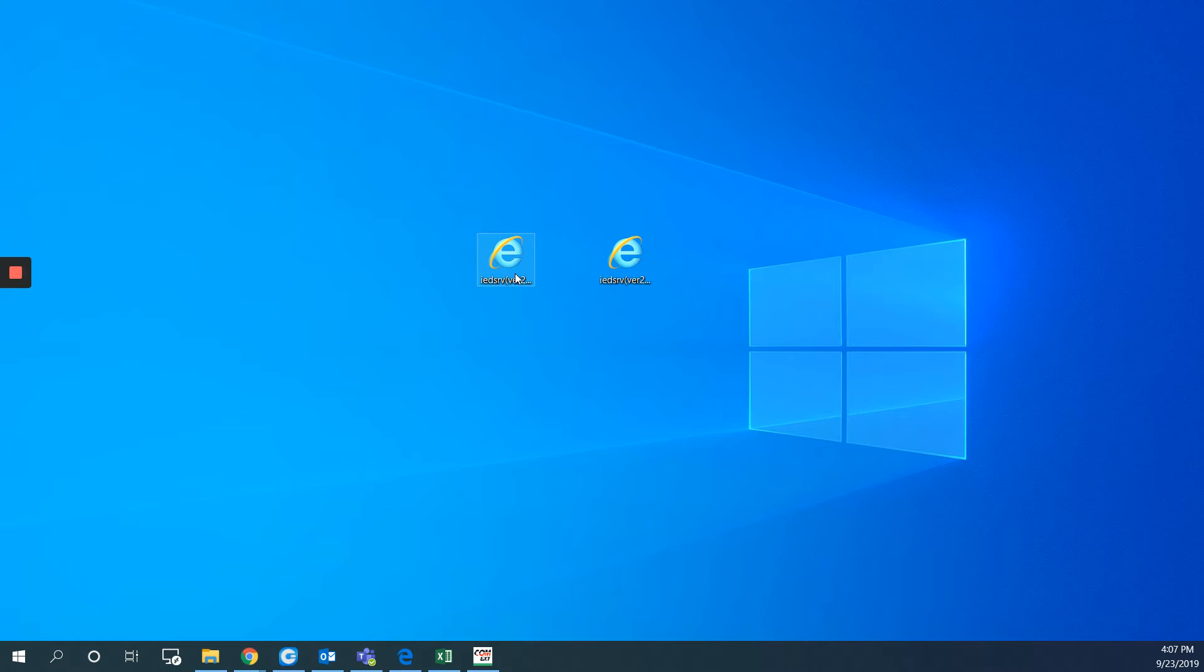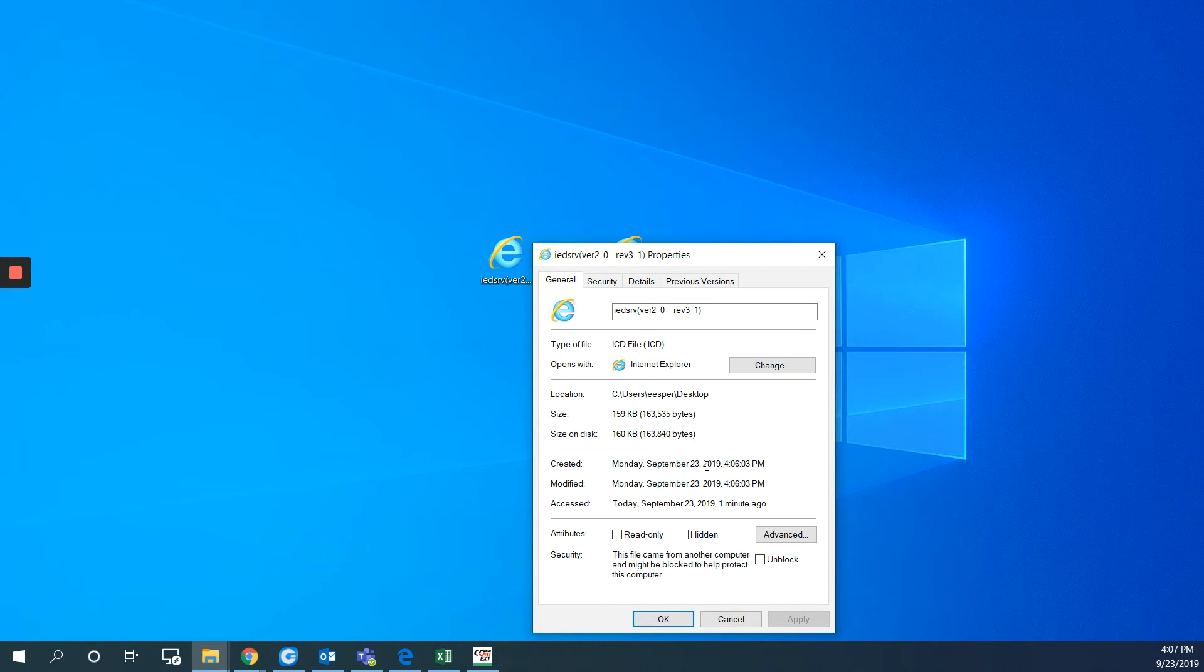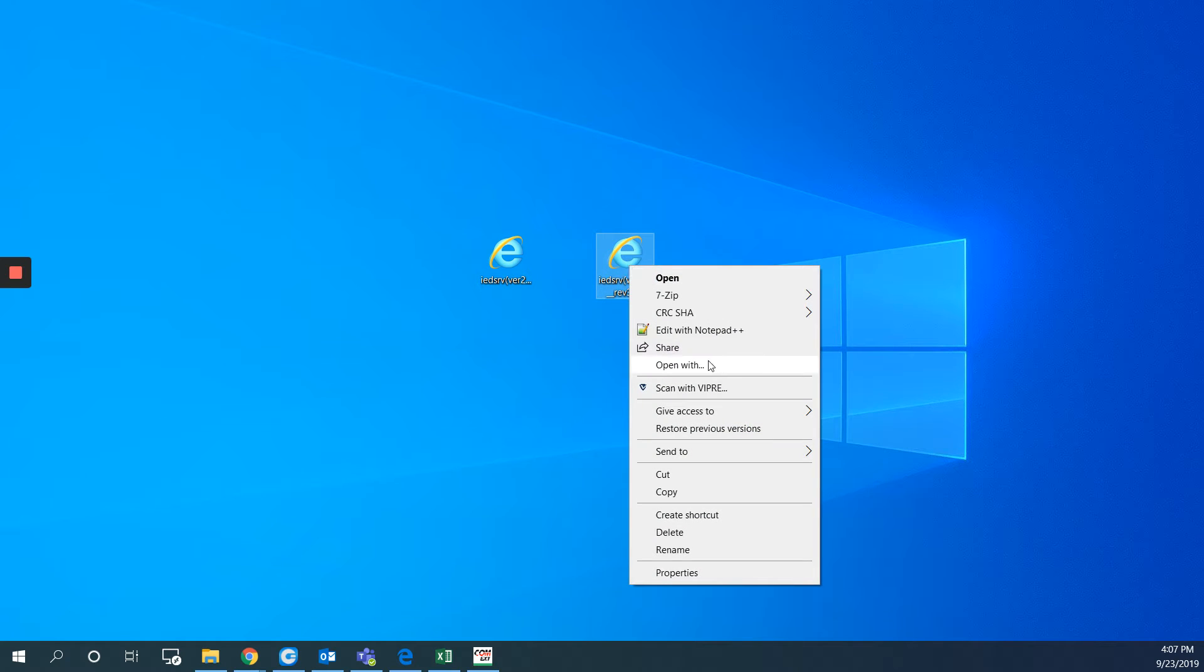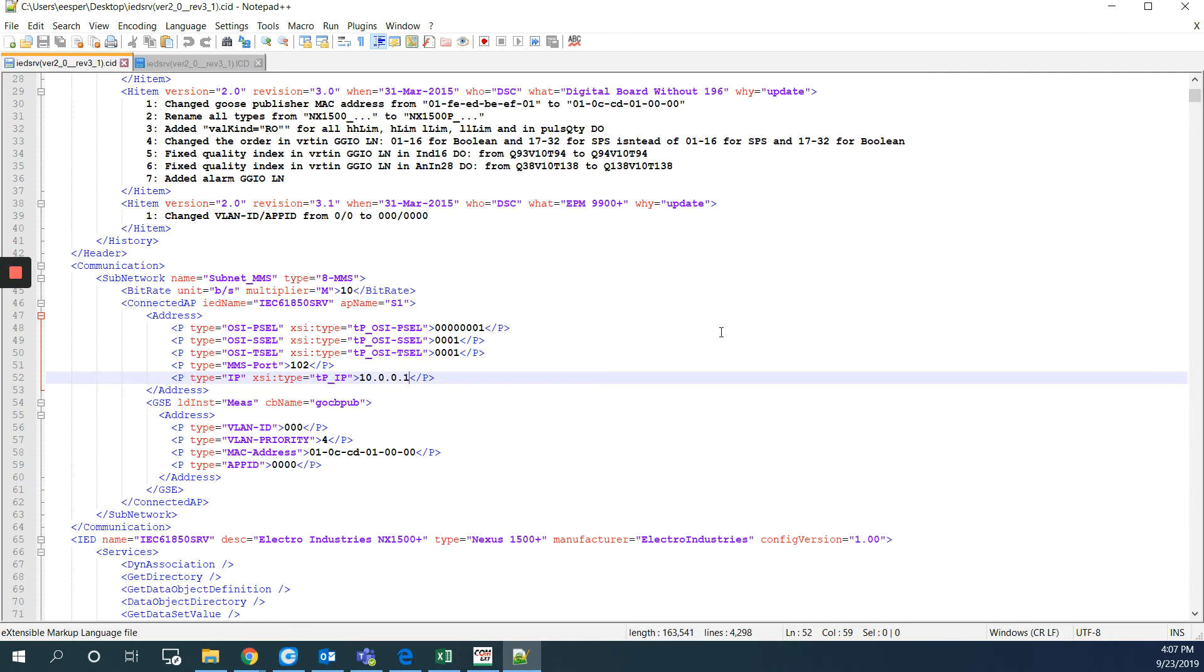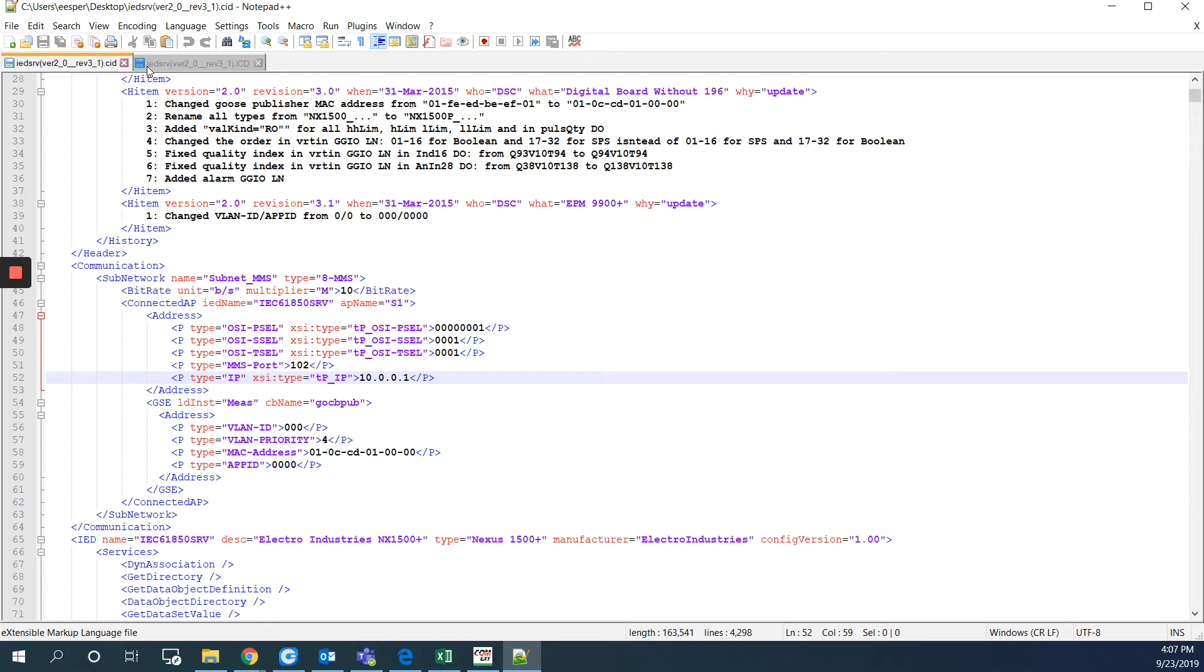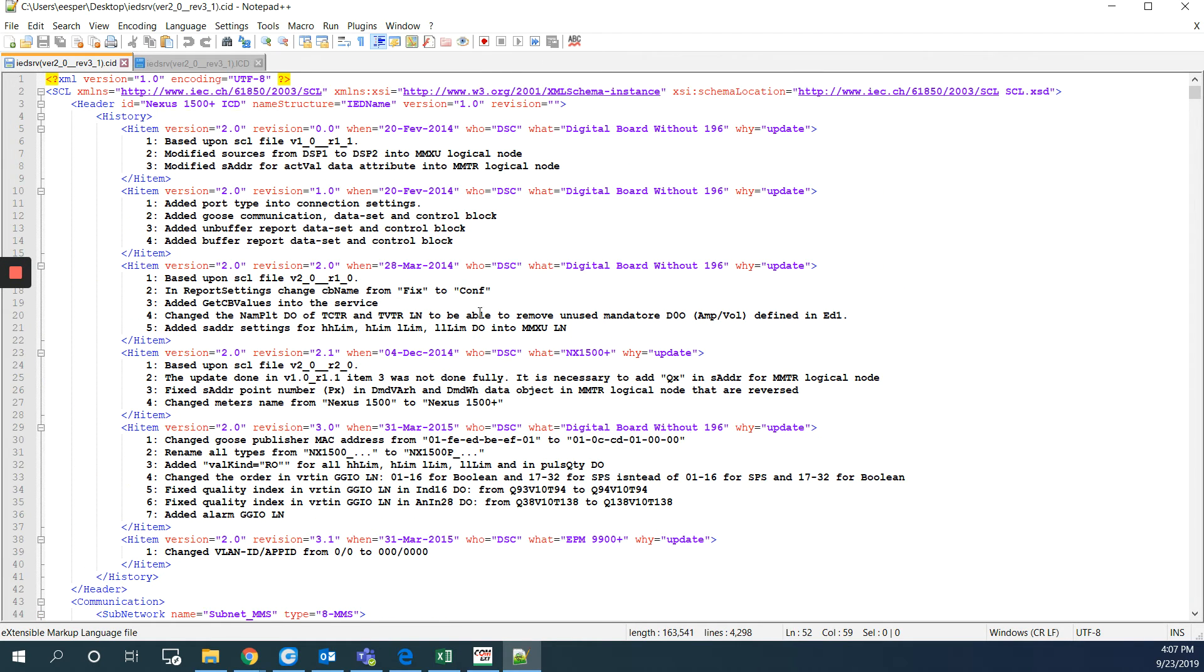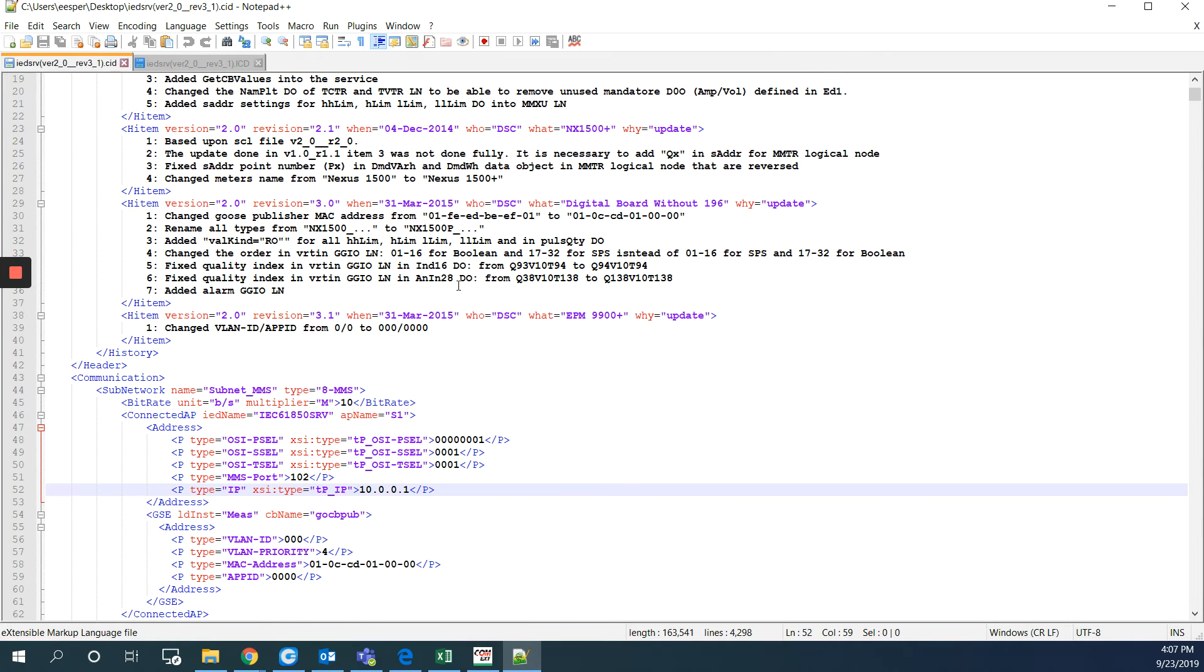I will right click on the CID file. I just want to make sure that this is the ICD so I will choose the other one. And hit edit with notepad plus plus. So make sure you have this software. On this one here I will go to the IP address. So it will start with the MXL version. You can scroll down and find the IP.